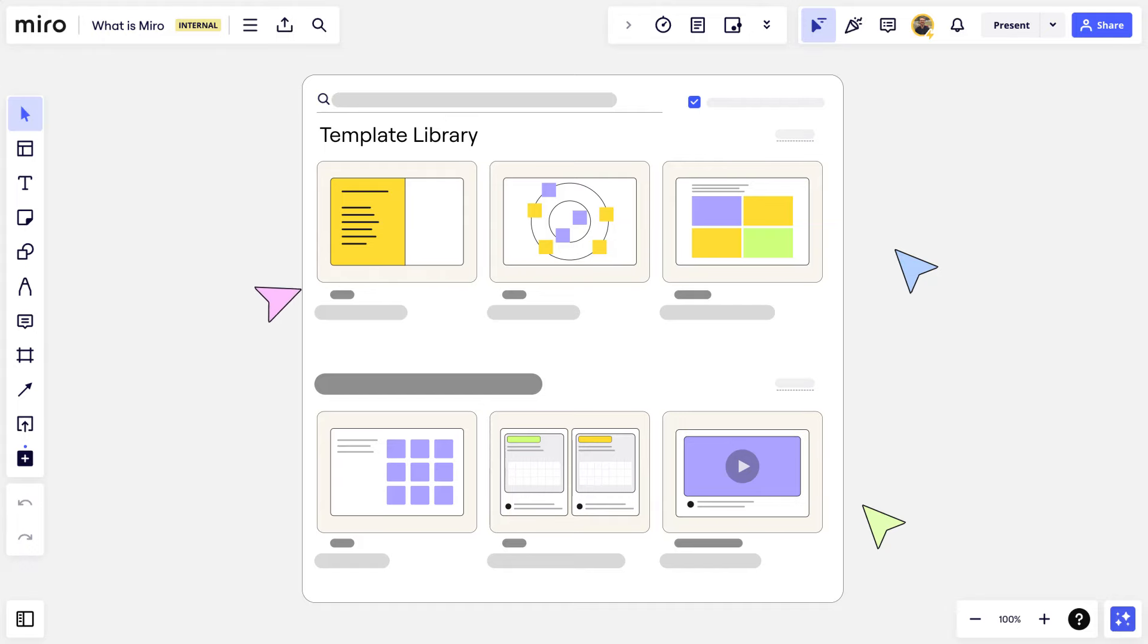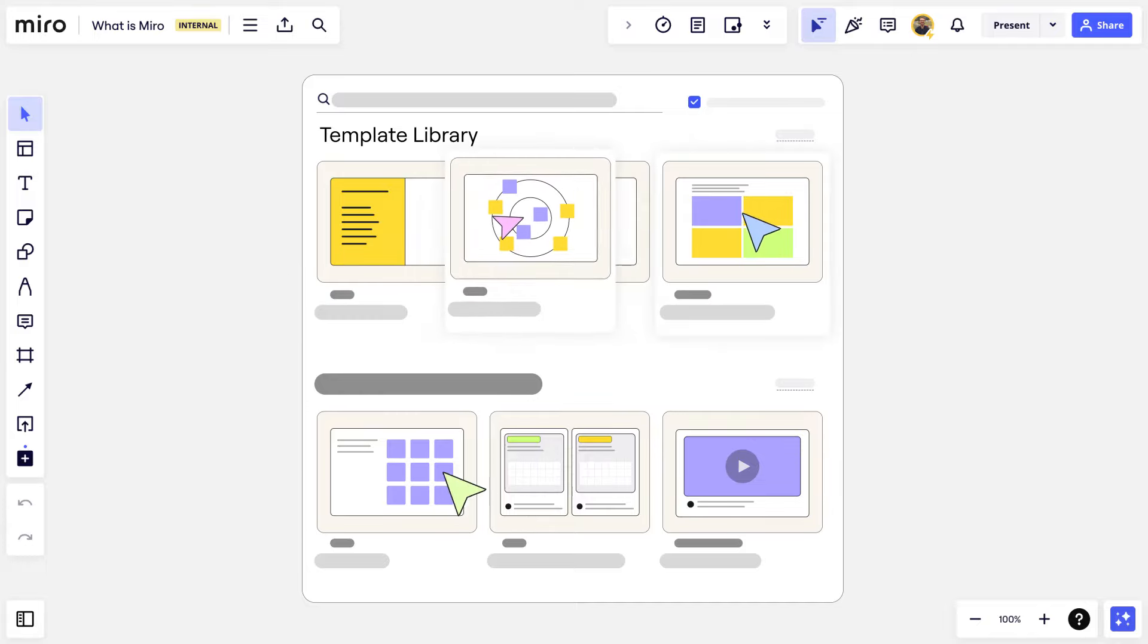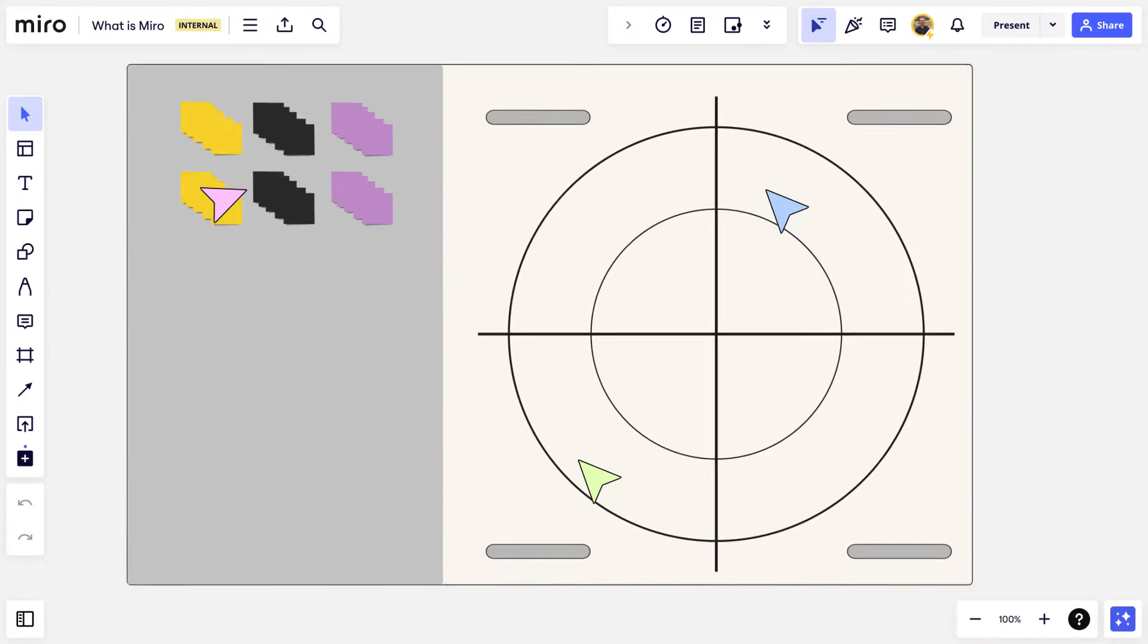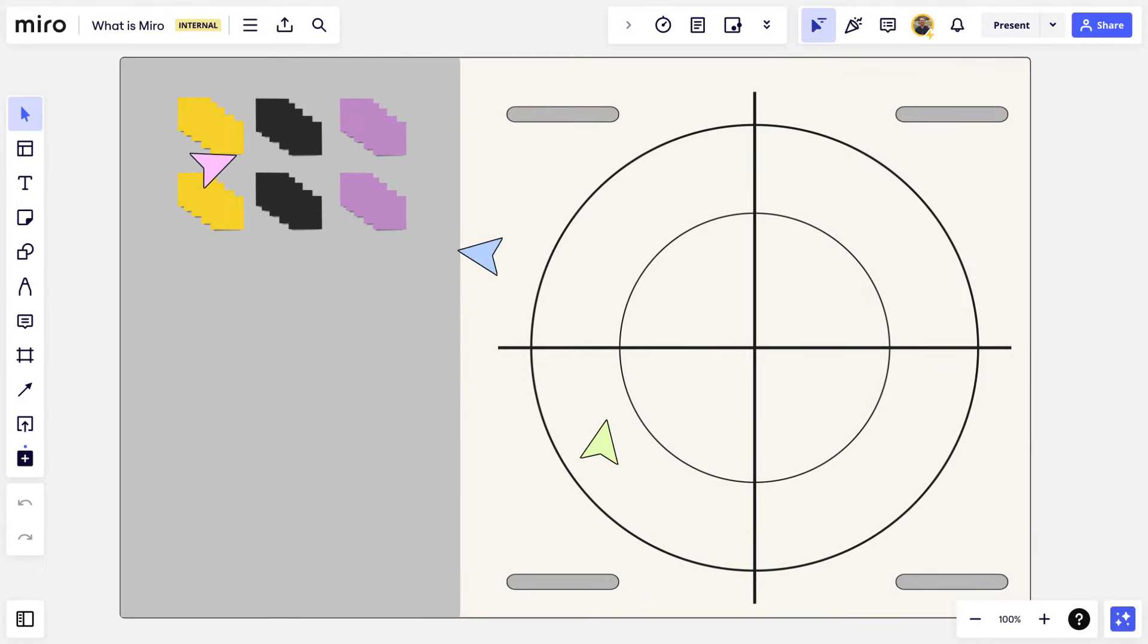It's time to bring in stakeholders to pressure test this idea further. Using Miro's templates, we'll throw together a short workshop that will encourage honest and thorough conversations with our group.